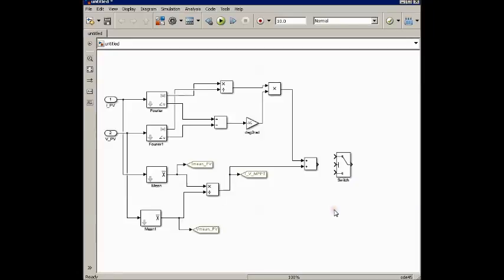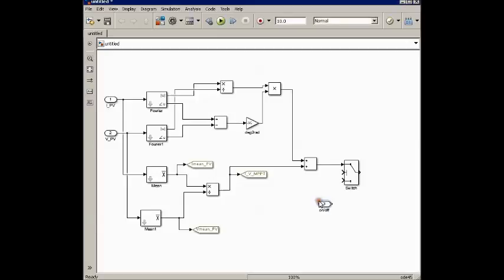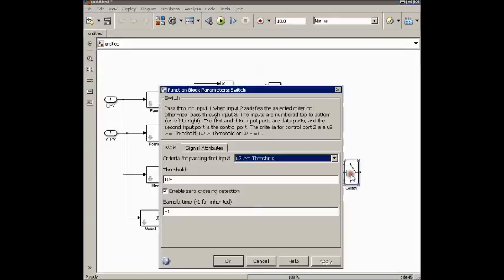What I am doing here is giving this signal to the upper side, and giving this as a threshold to control the switch. I am setting the threshold to 0.5. Whenever the input from this side is greater than — or satisfying — this threshold condition, the switch will be closed and this signal will be transmitted.